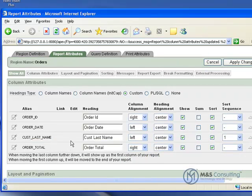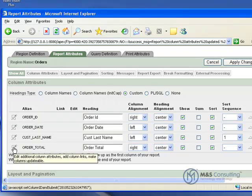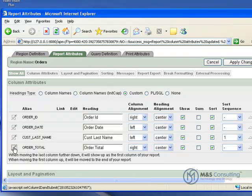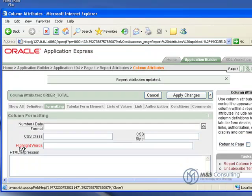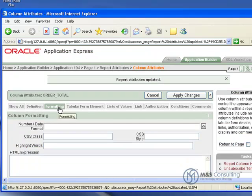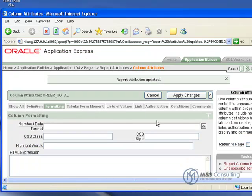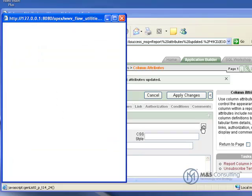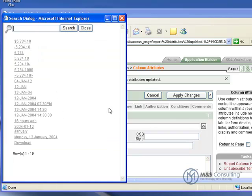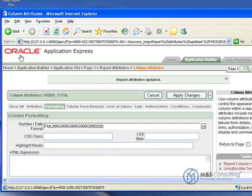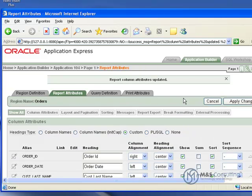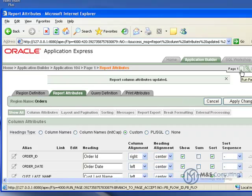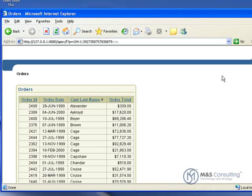And it takes us back to our Region Attributes, our Report Attributes screen. And we're going to go to Order Title. And we're going to click the Edit icon to the left of that. And you'll see that Apex remembered what tab we were on, so we're already in the Formatting tab. So we're going to go to Number Date Format. And we're going to select the one that shows us the dollar sign with two decimal points. And that long string is the Apex formatting control string for that format. So don't worry about that. That's what it's supposed to look like.